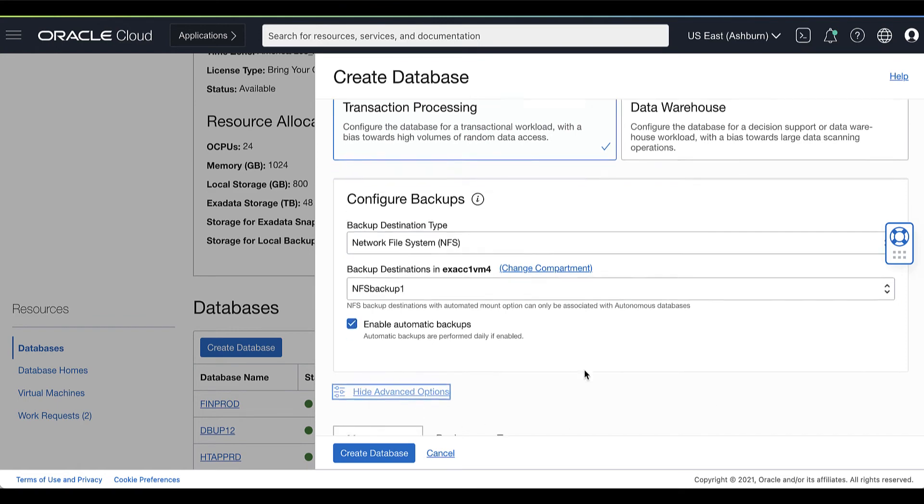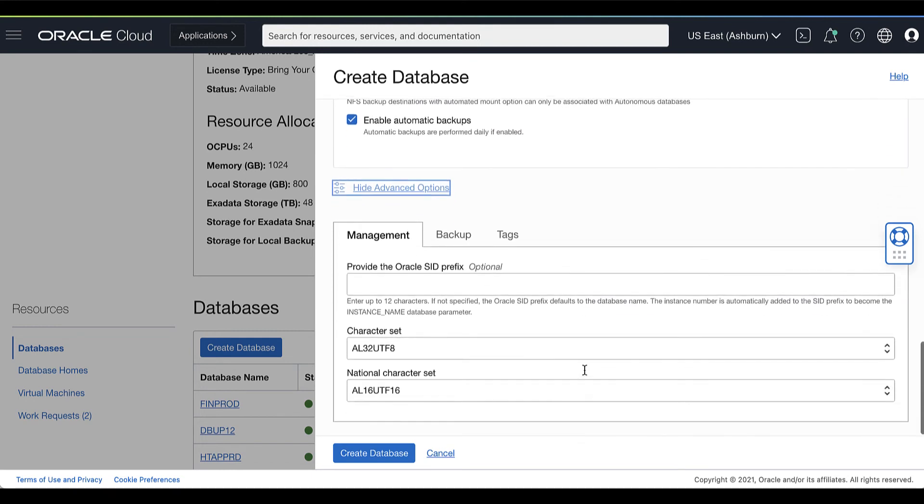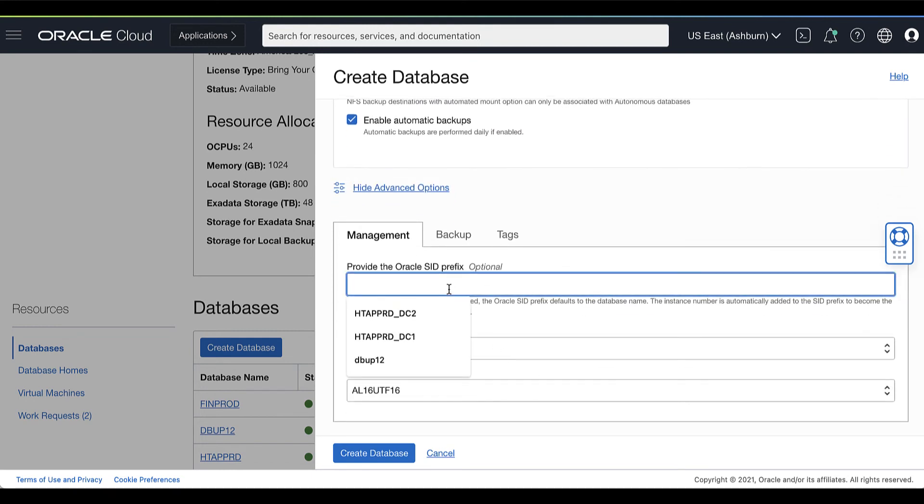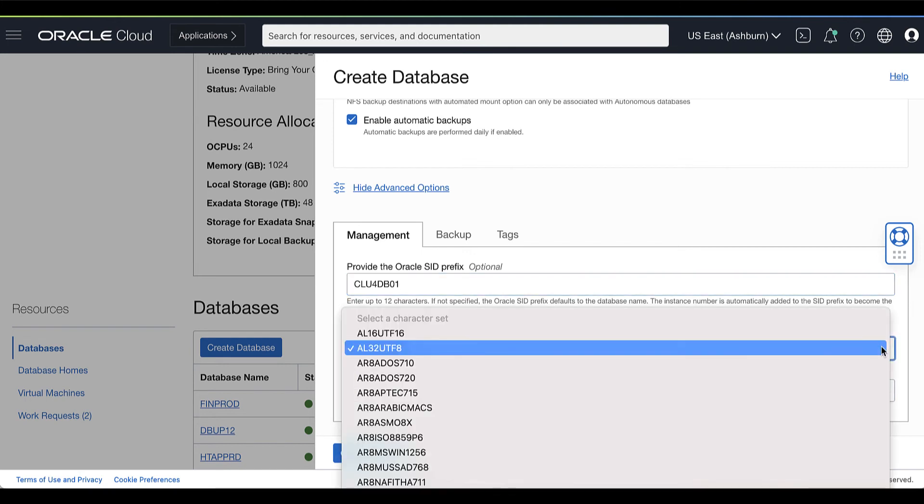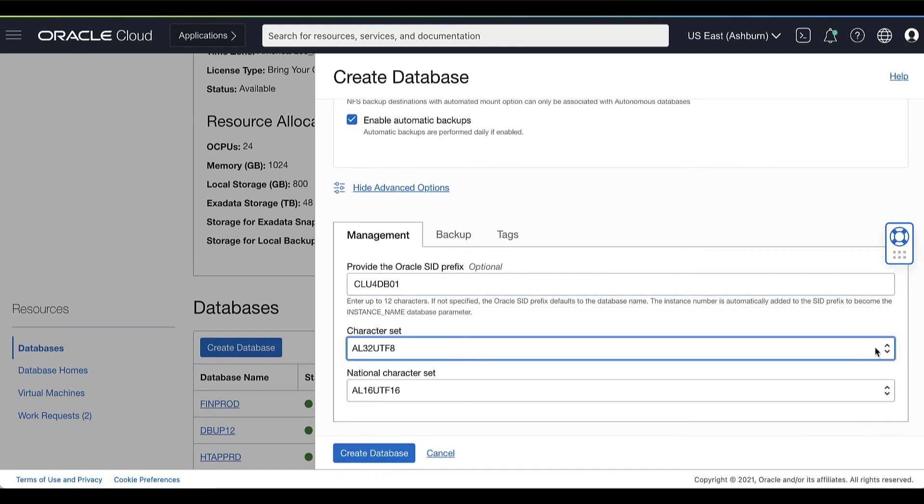You can also show the advanced options. From here, you can optionally specify the Oracle SID prefix for the database. From the list, you can also select the character set for the database. Choose a national character set.